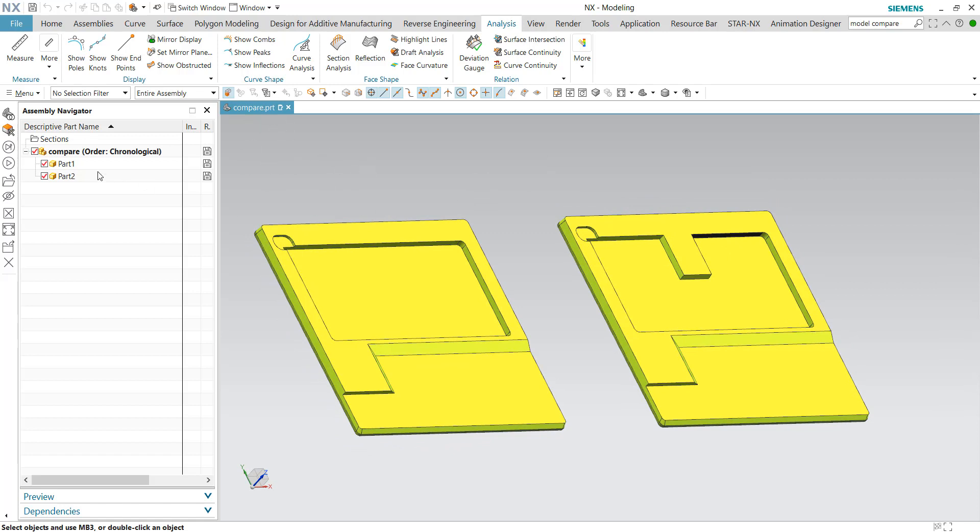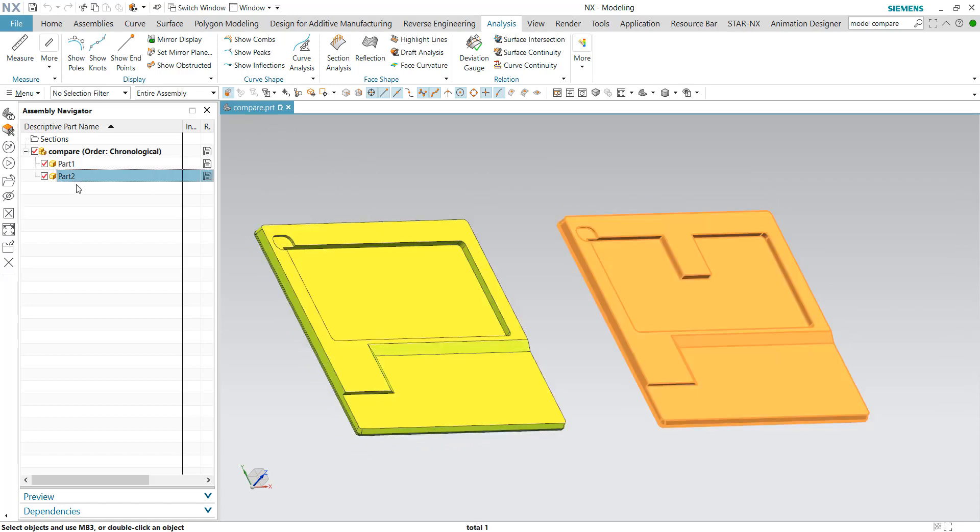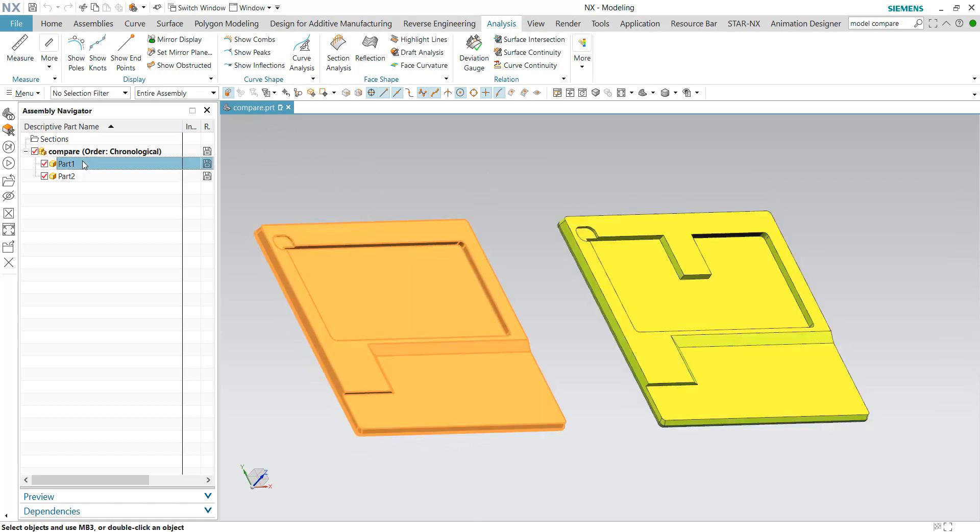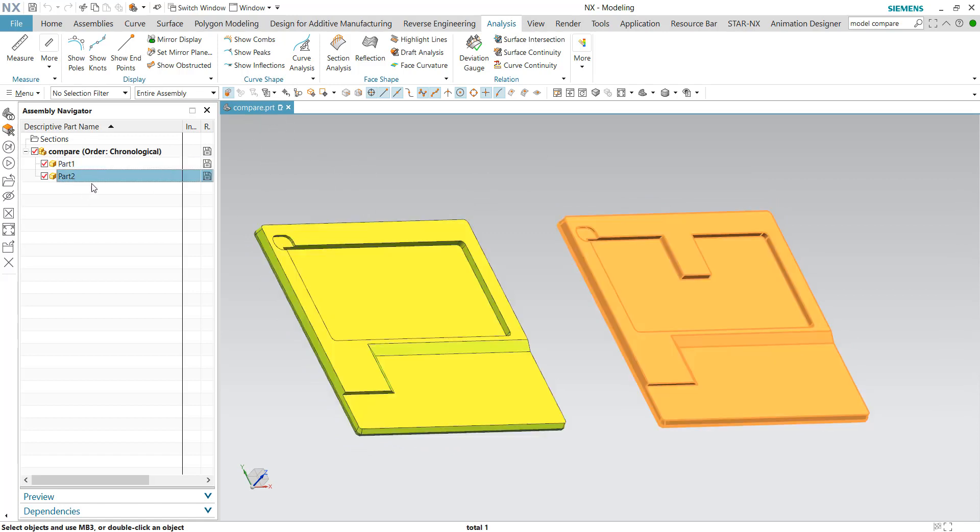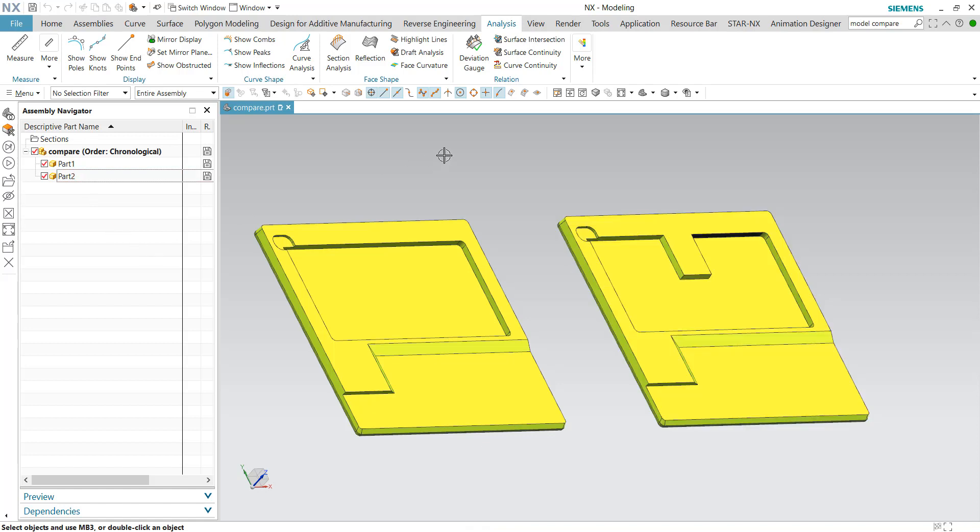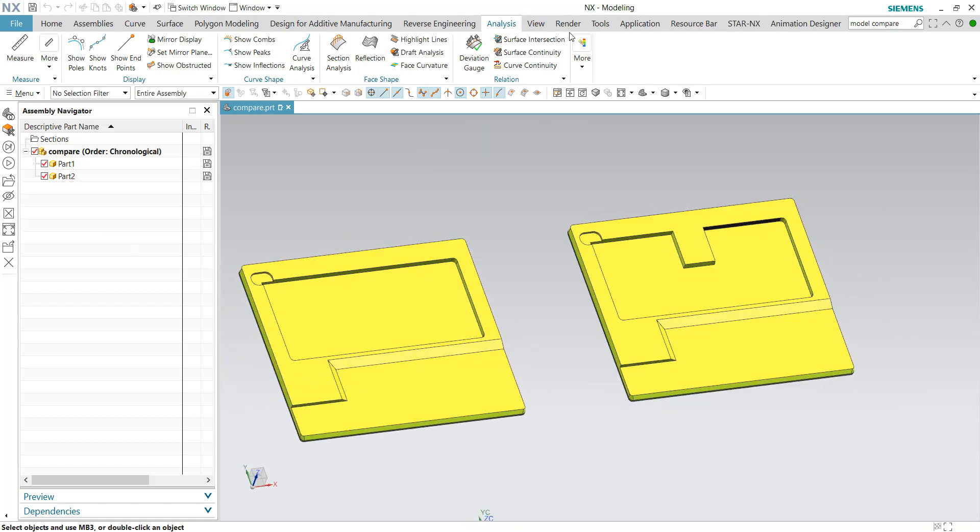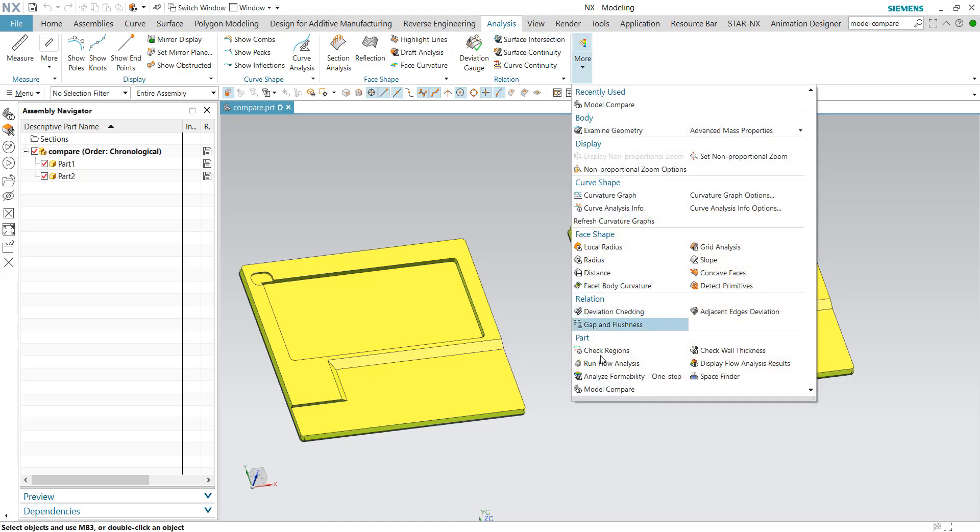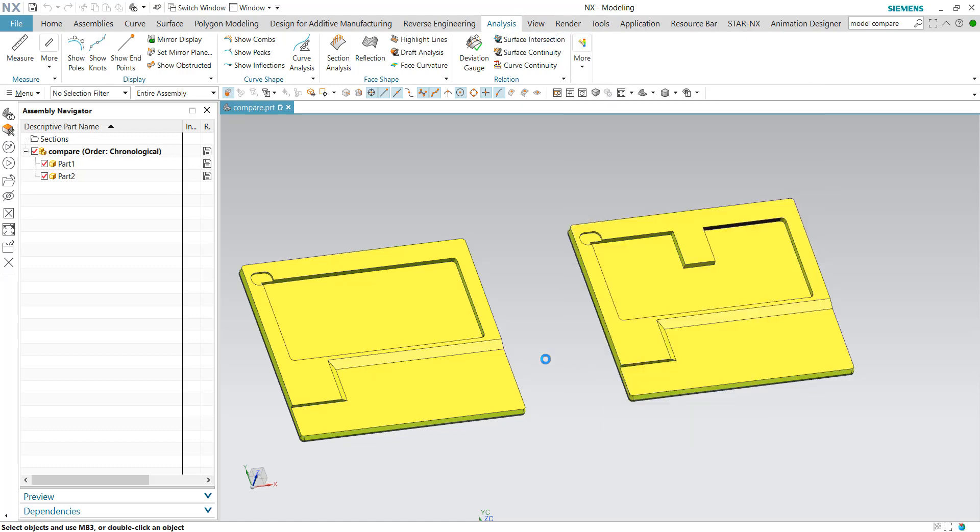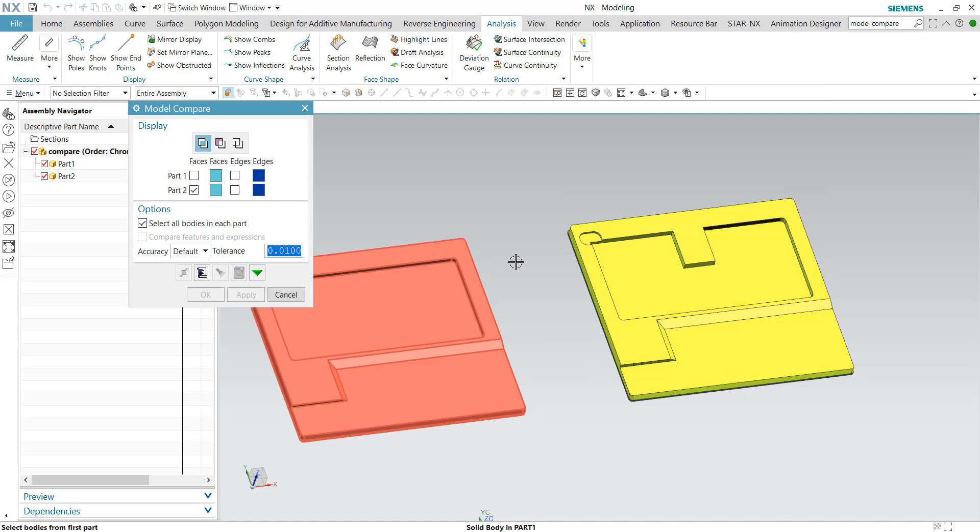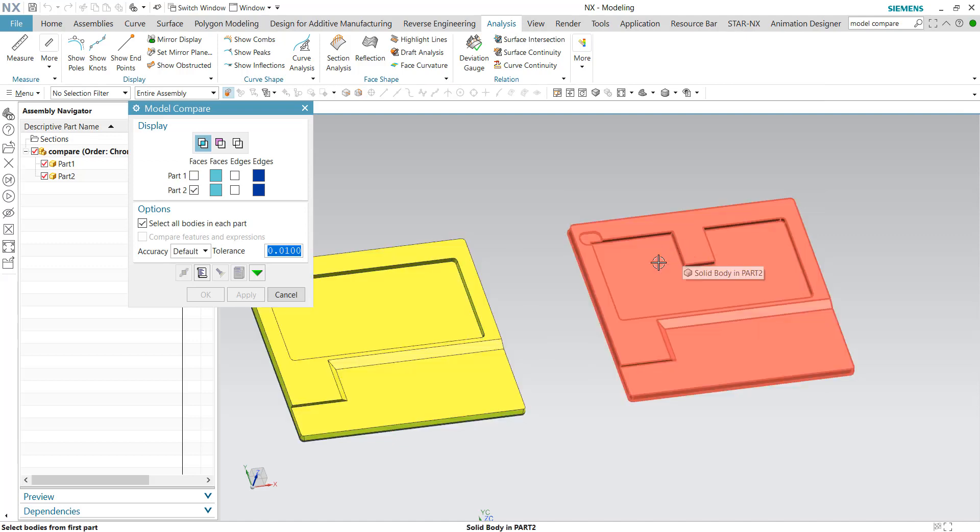The Compare assembly has version 1 and version 2 of the same part file. So let's go ahead and click into the Analysis tab, go to More, and find Model Compare.